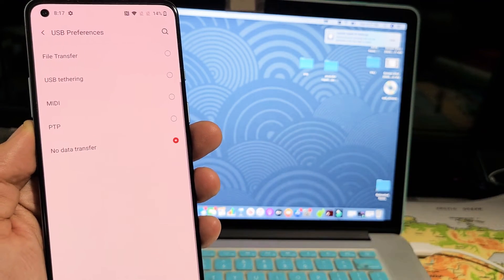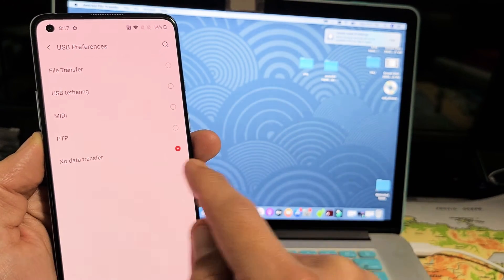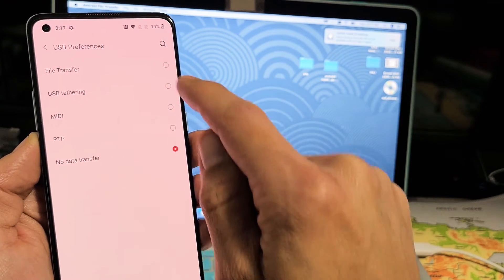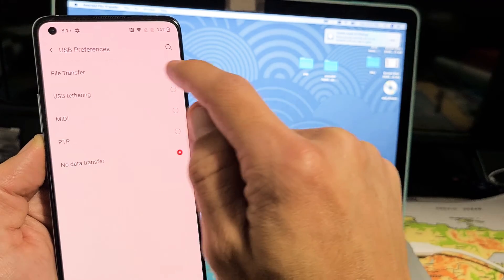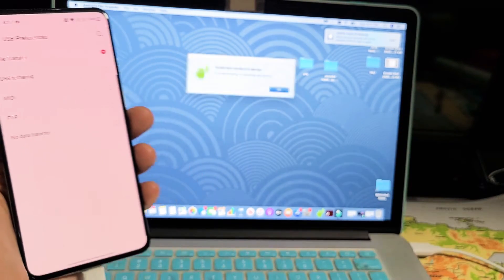Now you can see by default, it's selected no data transfer. You have to go up here with this file transfer. So tap on that.